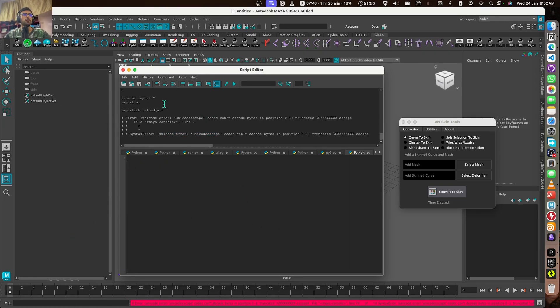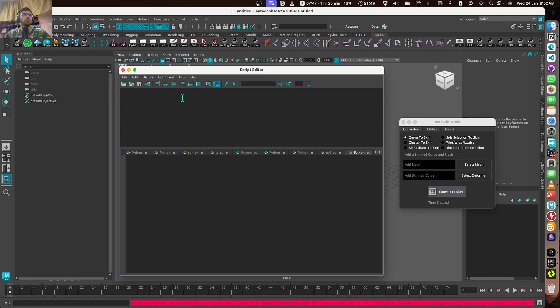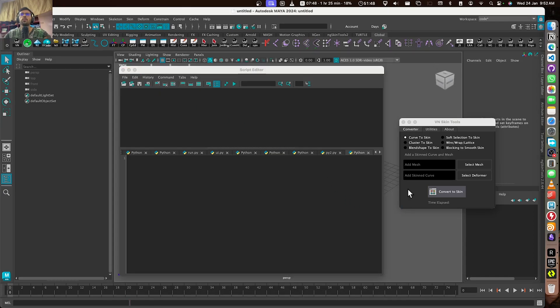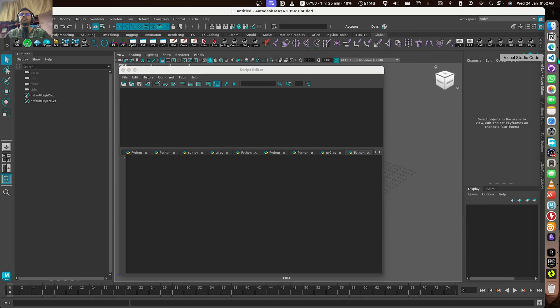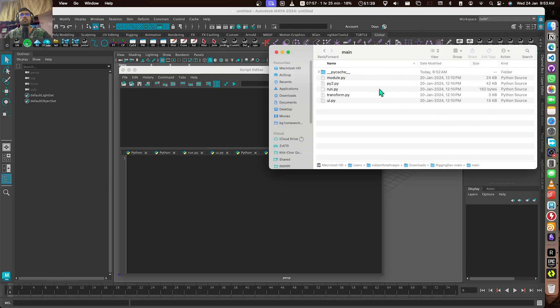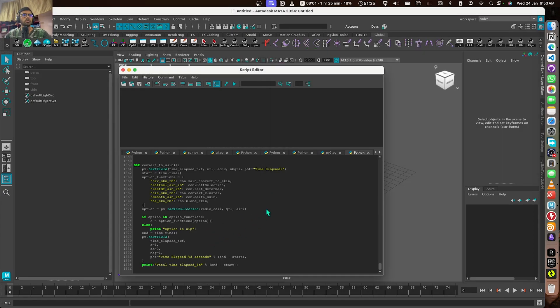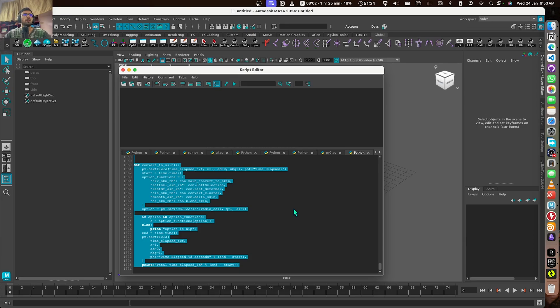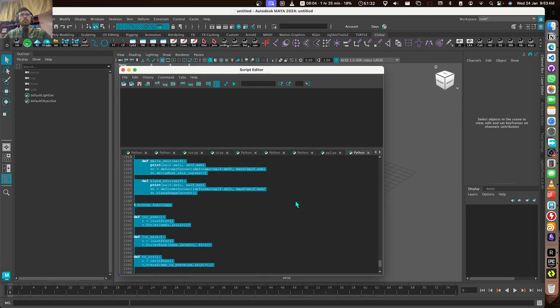The second thing is not just for Windows users. Anyone who is using Python 2 versions of Maya, so 2019 or 2020, should use this one. There is this Python 2 file. Let me just open it here and this should just work fine.